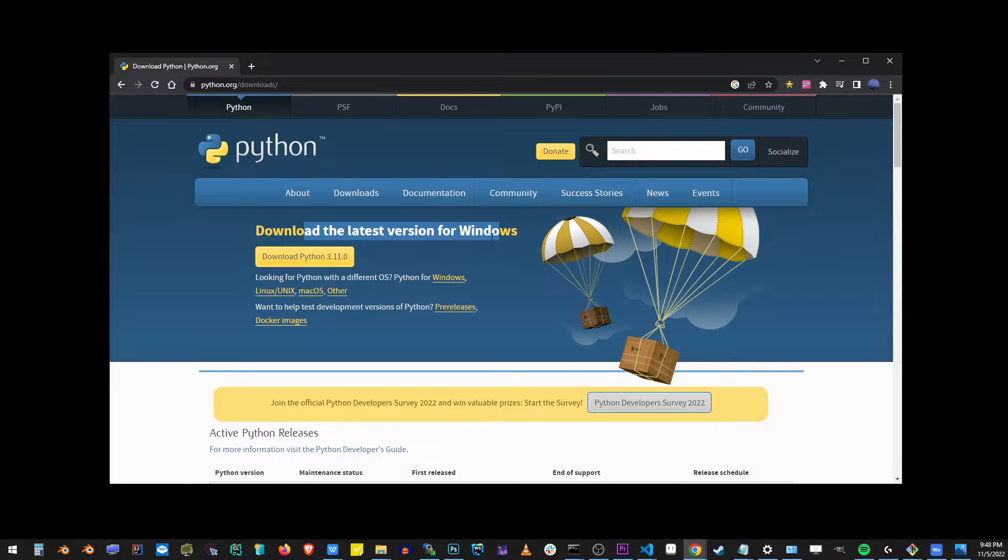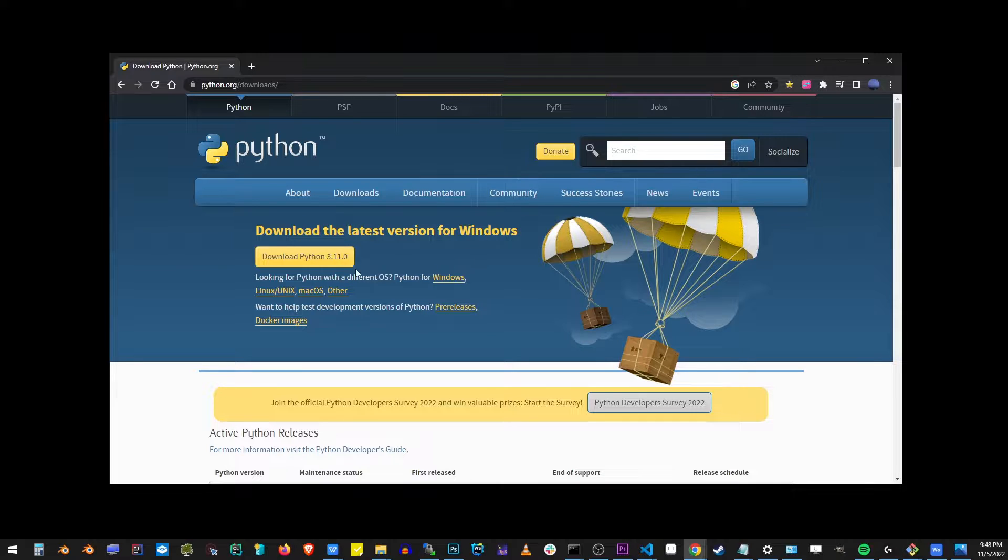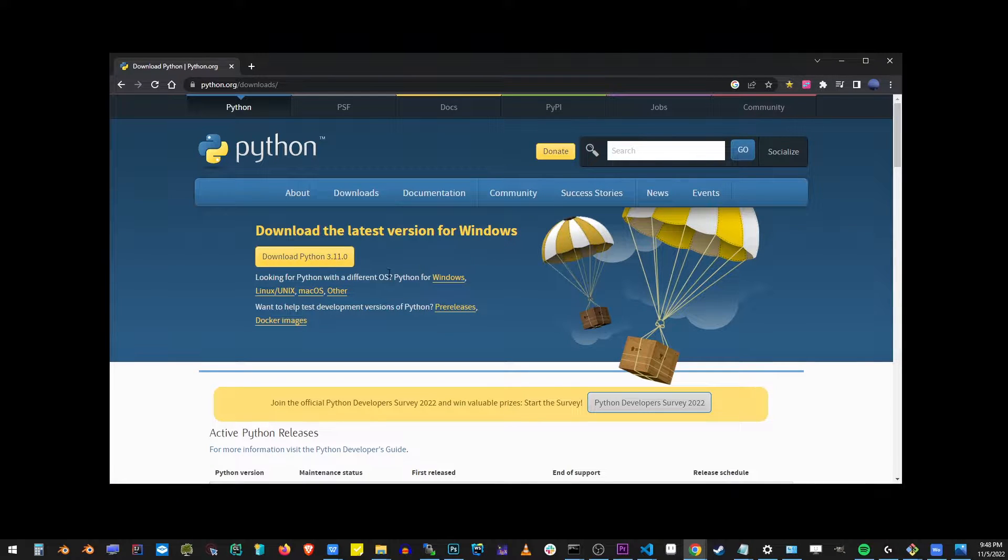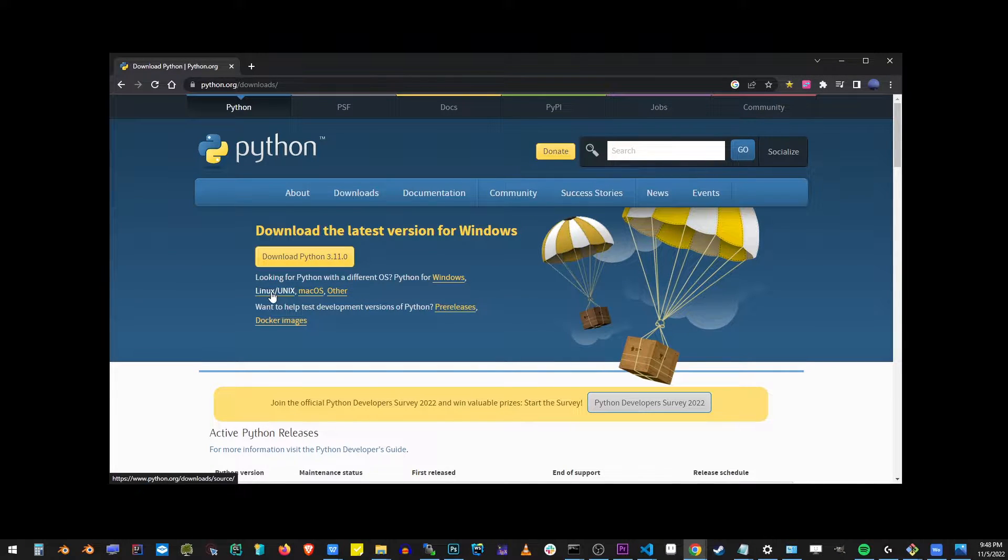You'll end up on this page. Here we have download the latest version of Python for Windows, but they also have links for other operating systems like Linux, Unix, and Mac OS.